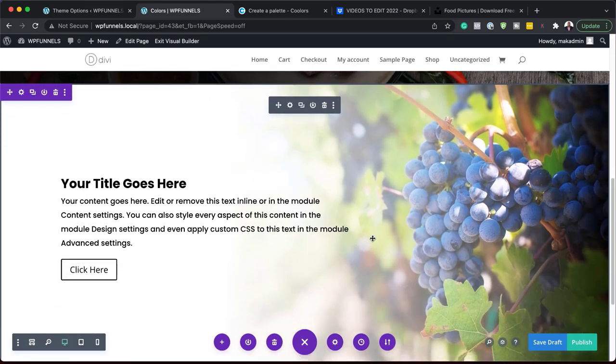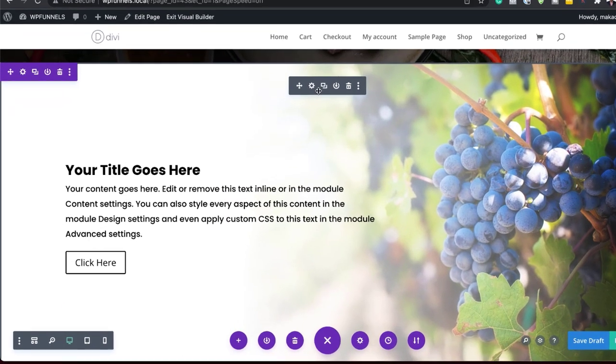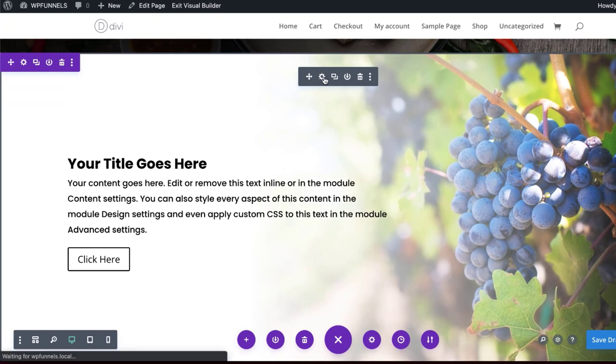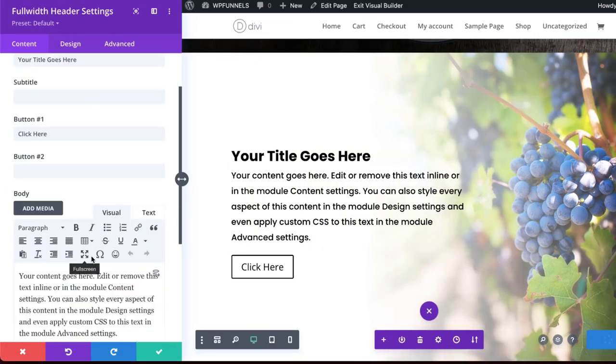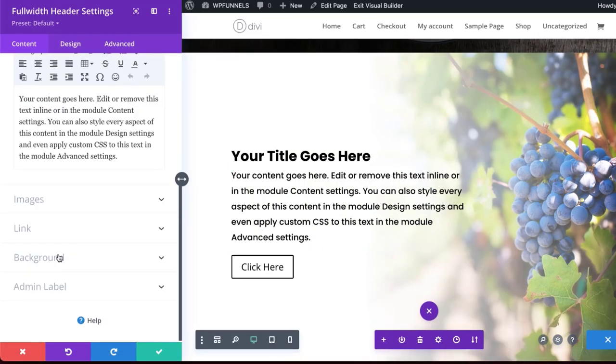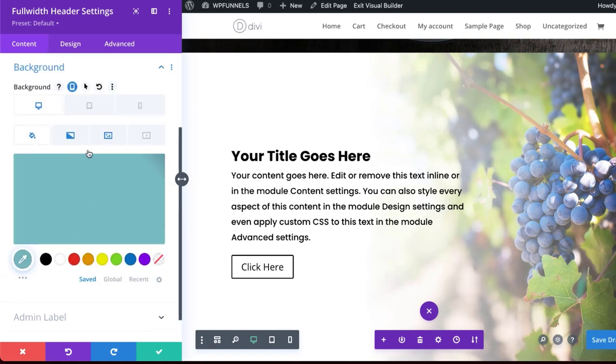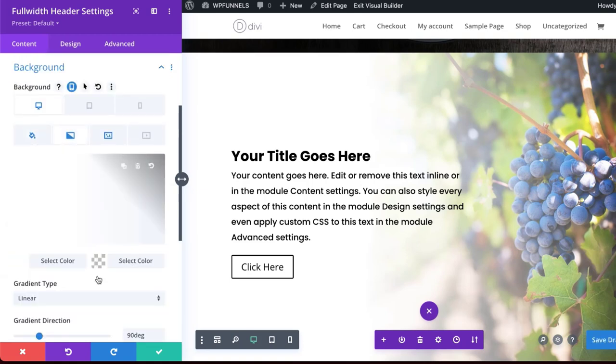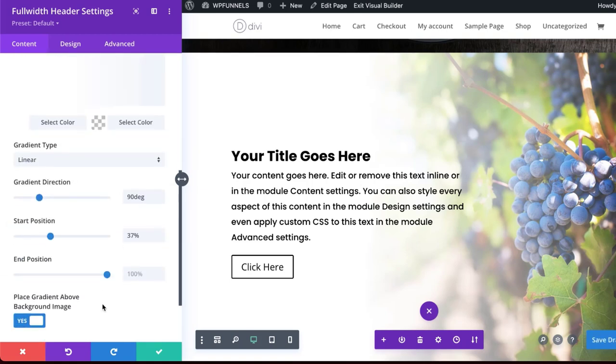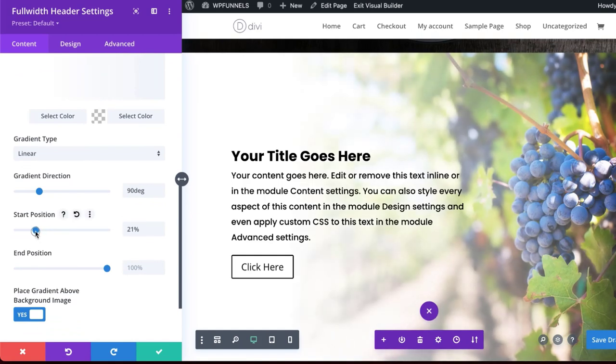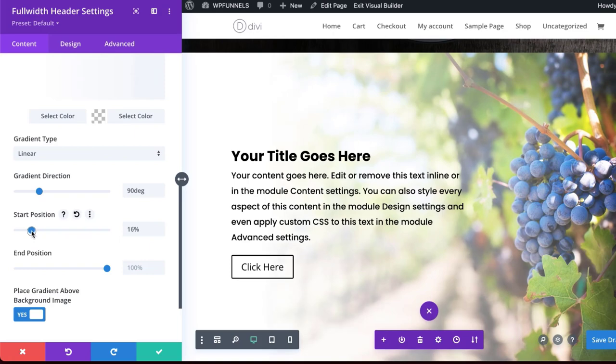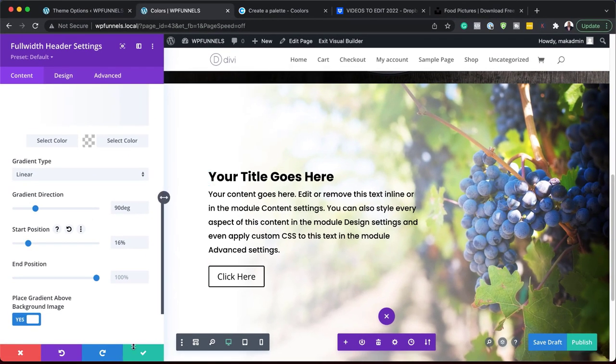You can also adjust the gradient. Let me go back in and adjust it because I still want to see more of these grapes here. So let's scroll down and go to our background gradient. And to adjust that, we need to come over here to start position. So here I'm just dragging it back and I can still read my text. So I can go down as much as about 16% and still be able to read this.